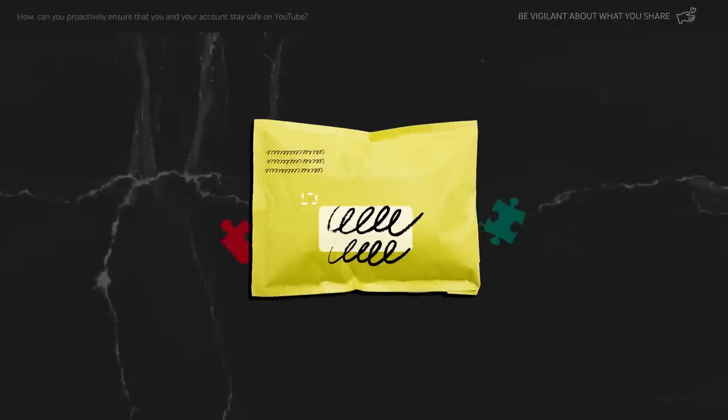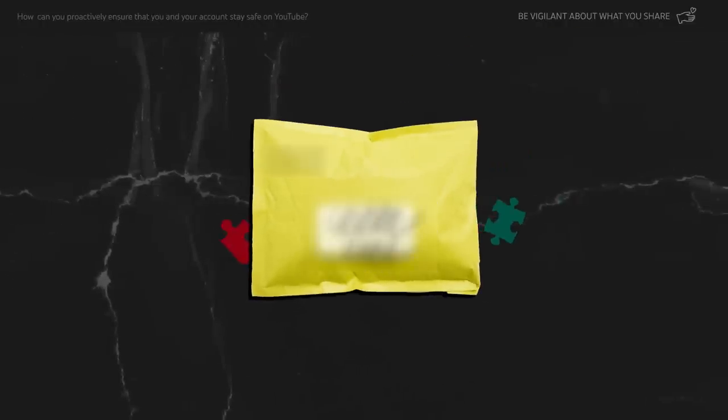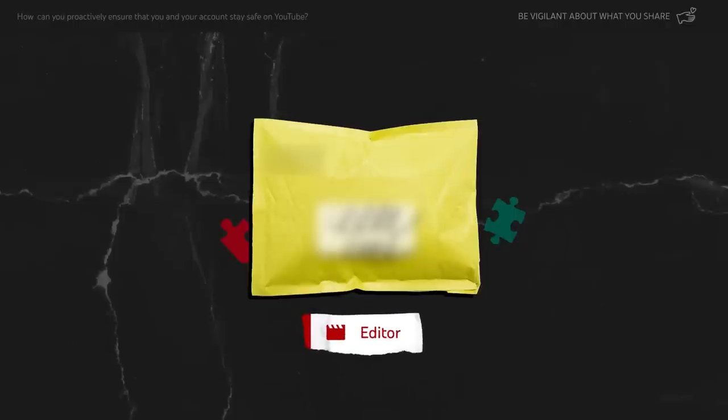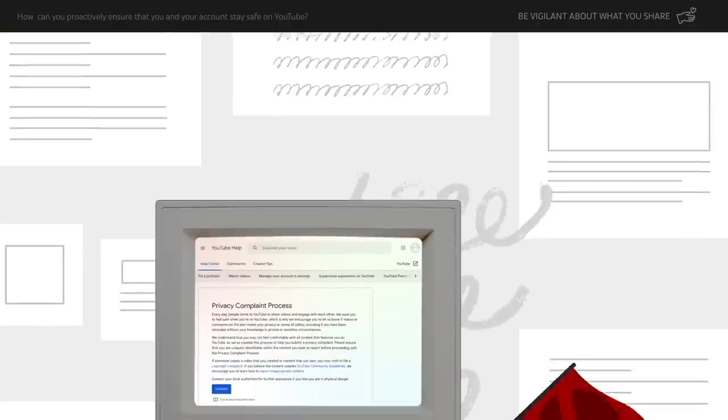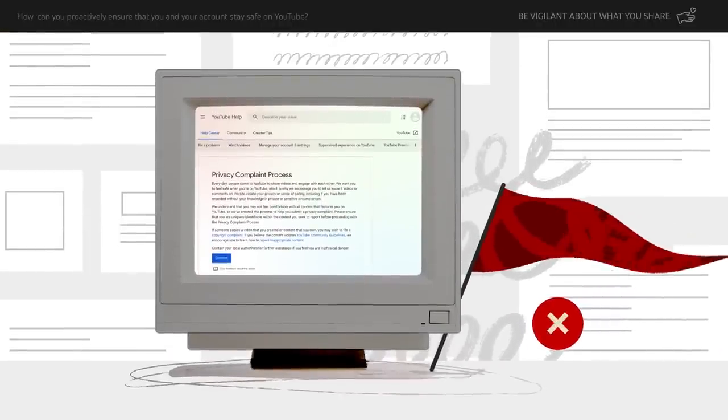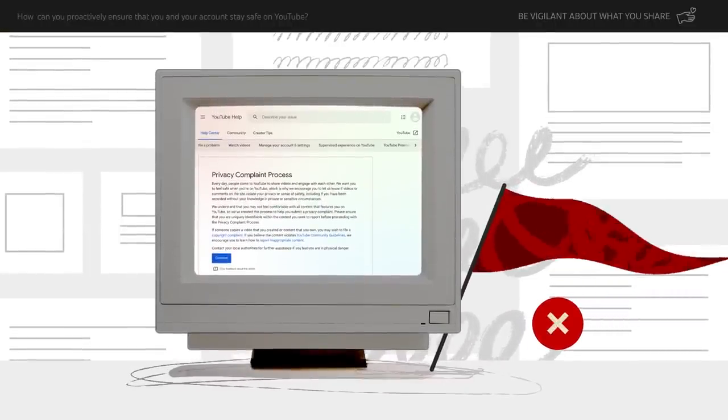Use a blurring effect on sensitive information. You can do this with your own editing software or by using the video editor tool in YouTube Studio. If someone does publicly share your private information, follow our privacy complaint process in our help center.